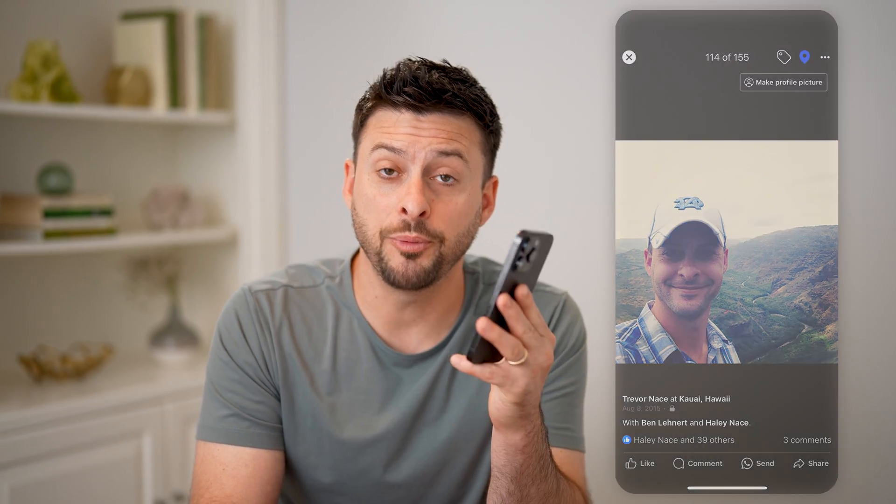I hope this helps. If it did, hit the subscribe button down below — it really helps me out. And I'll catch you on the next one.